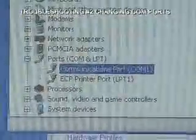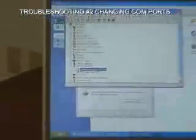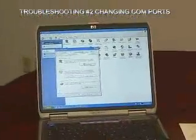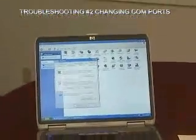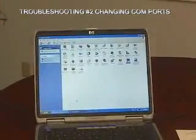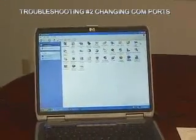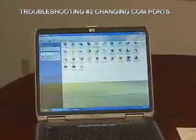By the way, the chances of you ever running into that particular problem are very, very small, because COM ports are rarely, if ever, disabled.